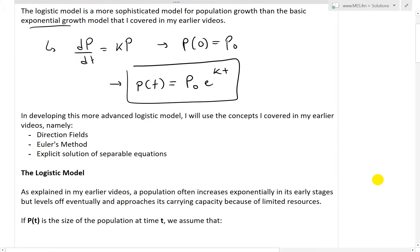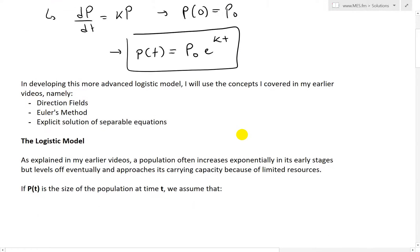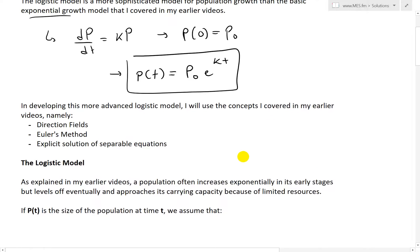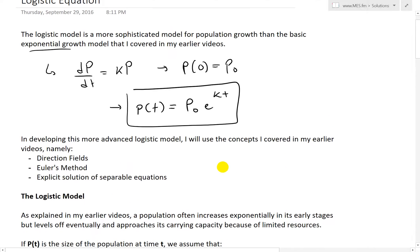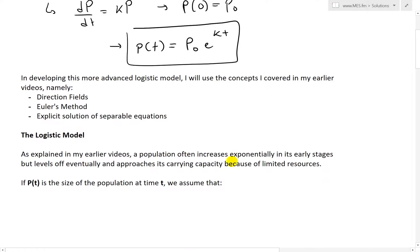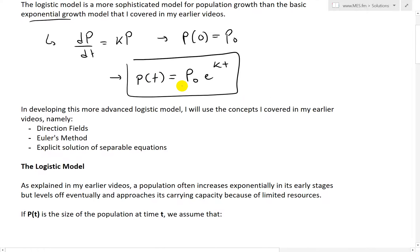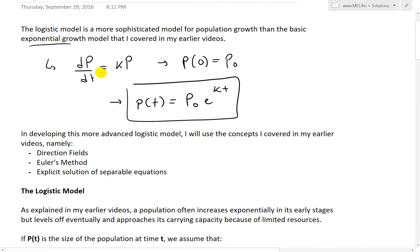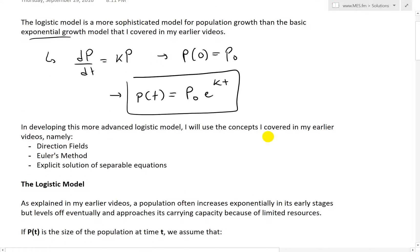In developing this more advanced logistic model, the concepts of direction fields, Euler's method, and the explicit solution of separable equations will be used. Links to those earlier videos will be in the description below. This equation is an explicit solution of a separable differential equation because you can separate all the P's to one side and all the T's on the other side.